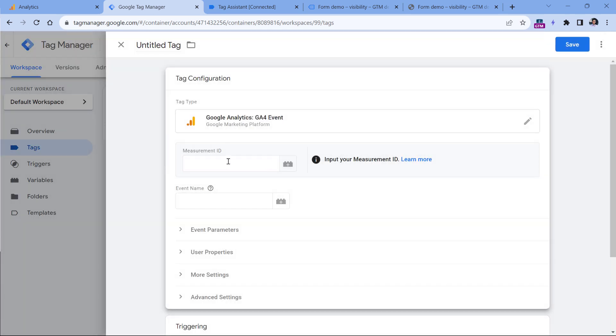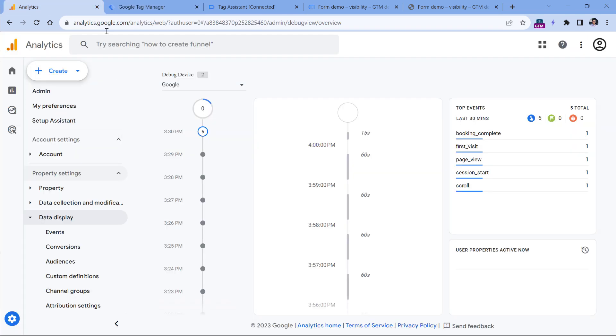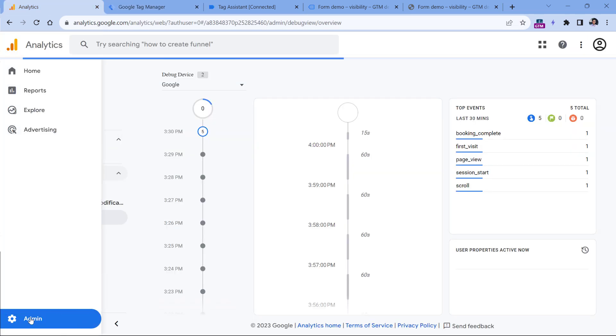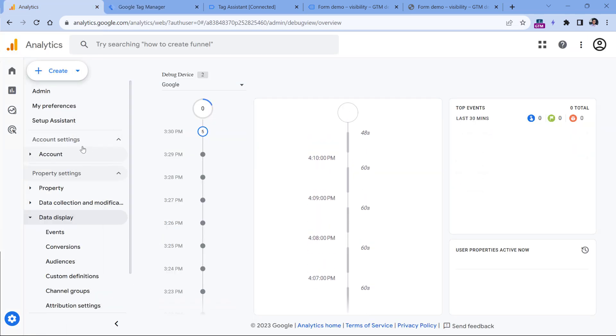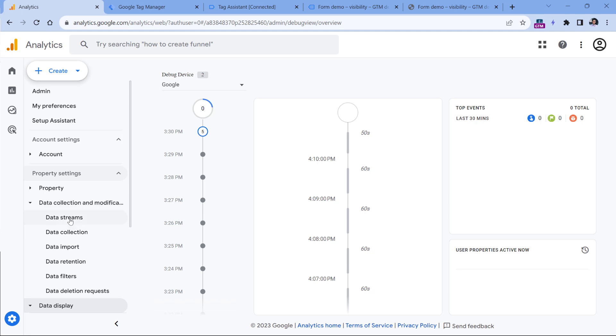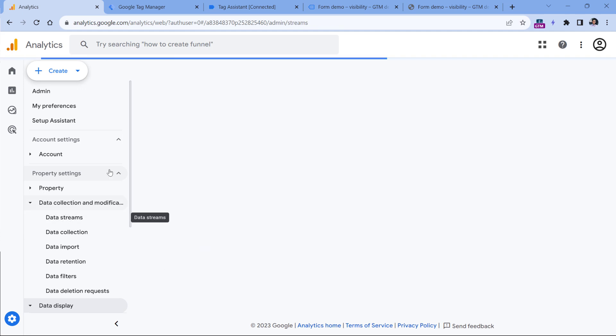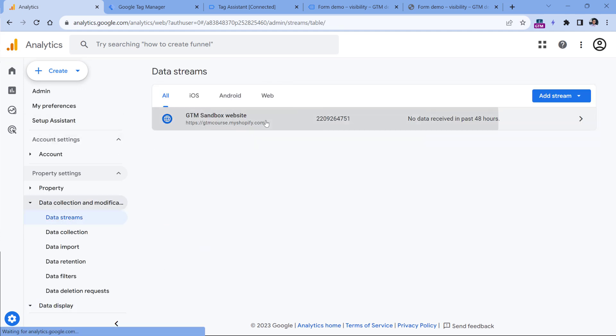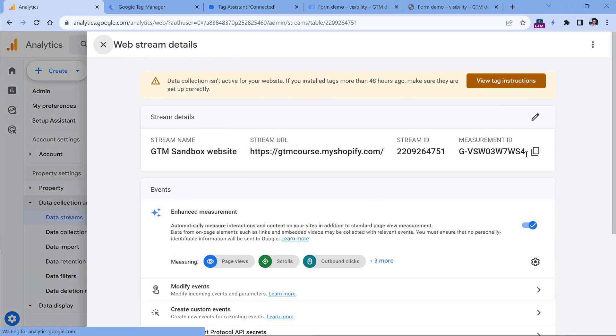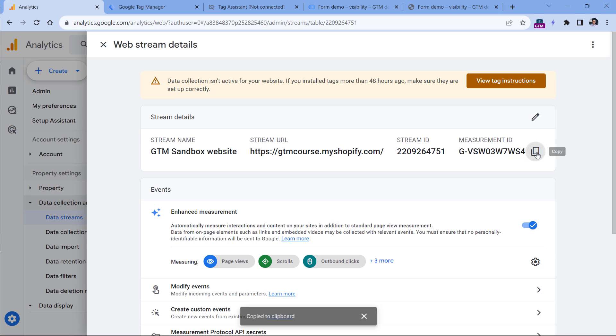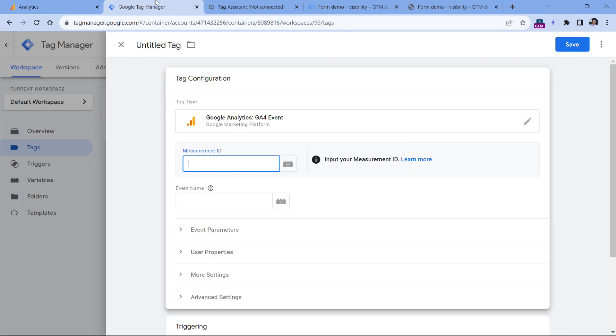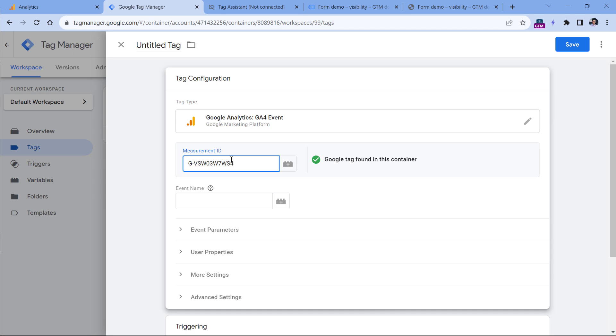Here we should insert the measurement ID. You can find it by going to your admin panel, then data collection, data streams, select your website data stream, and then copy this part right here, and then paste it right here. Alternatively, you could use a constant variable that contains this measurement ID, and you can insert the variable in this field. It will also work just fine. However, just for sake of demonstration right now, I will be simply pasting the measurement ID here.